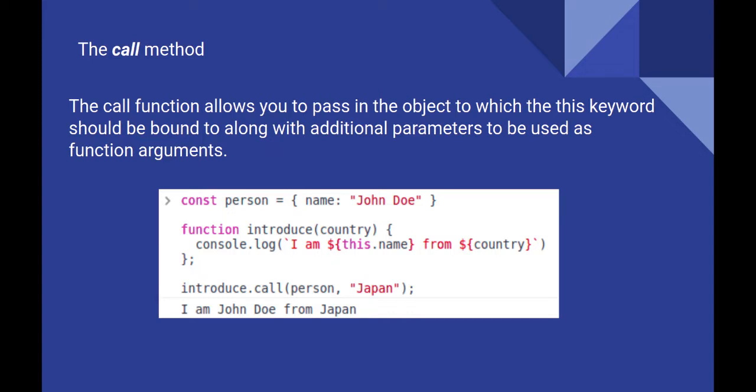In the given example, we have made the this of introduce method point to a given object using call. The first argument to call is for the object it should be bound to. And rest of arguments are parameters to the method invoked by call.